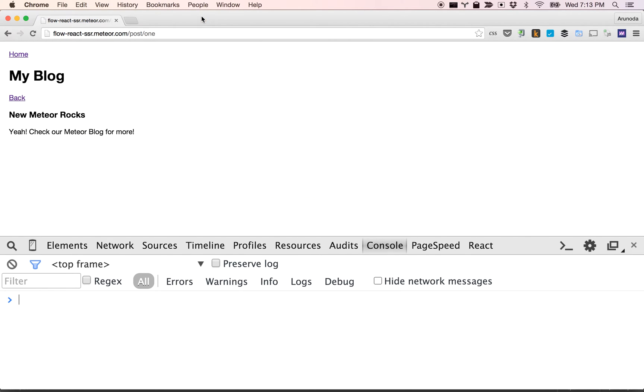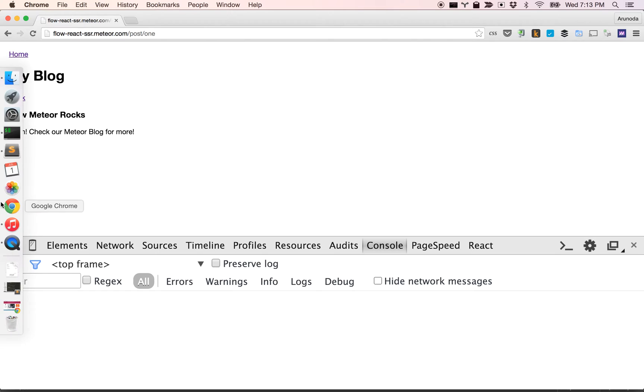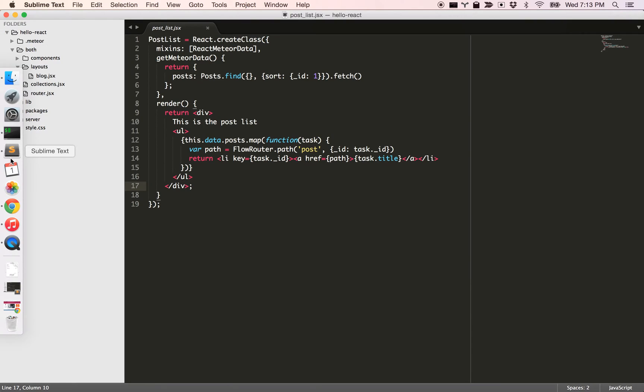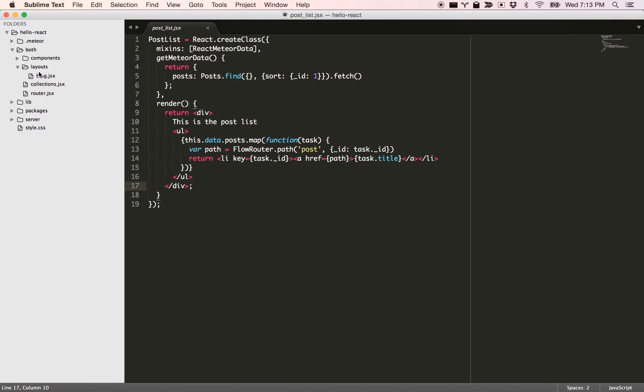Let's look at how we implemented this. Basically we're using Flow Router and there's a new one called React Layout. React Layout manages how to render the React components on both server and client alike. Let's see how to write this kind of application.